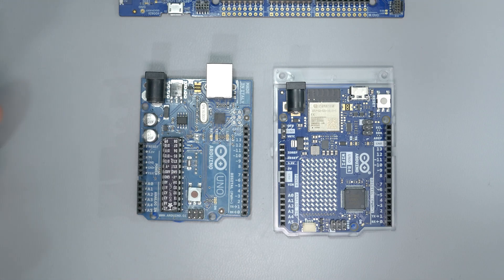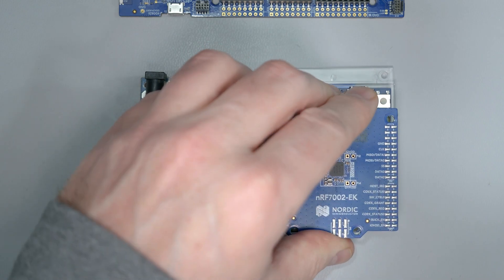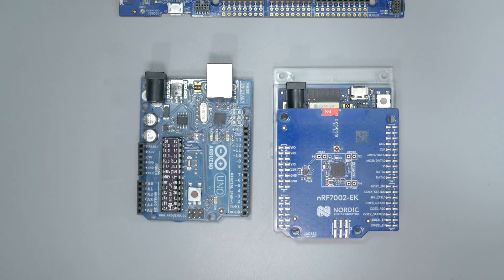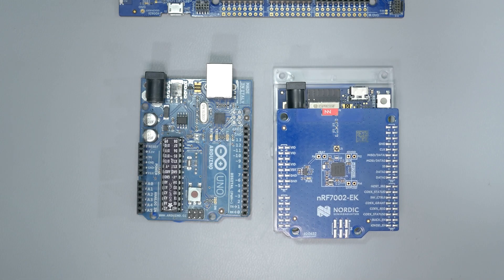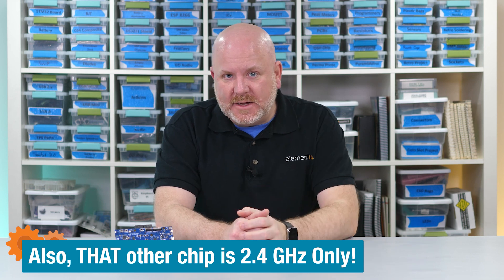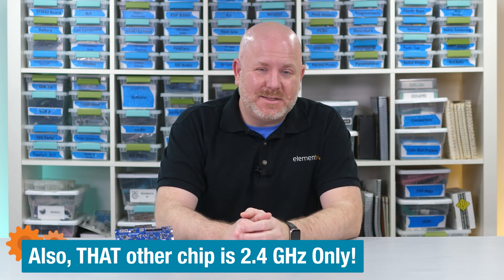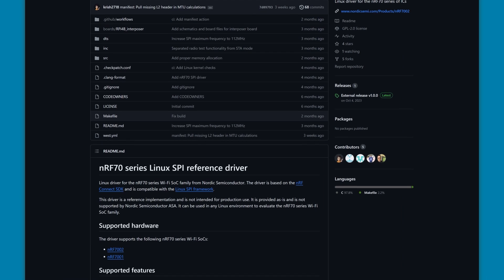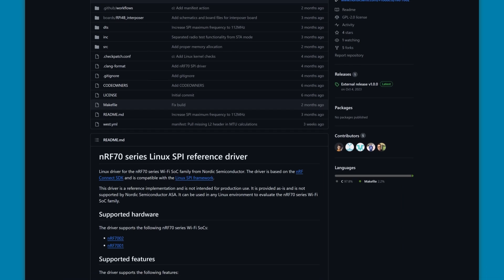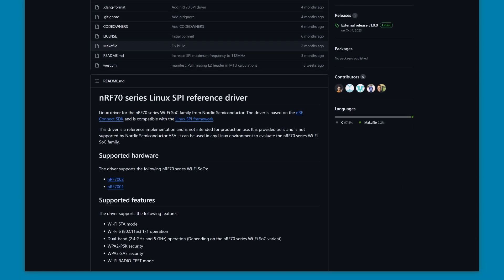Yeah, I know, that board already has a Wi-Fi chip, but at the time I record this, it's the only one I have, and there's no Arduino libraries for the NRF 7002 anyway. However, there is a proof-of-concept driver available for Raspberry Pi if you're running Ubuntu.